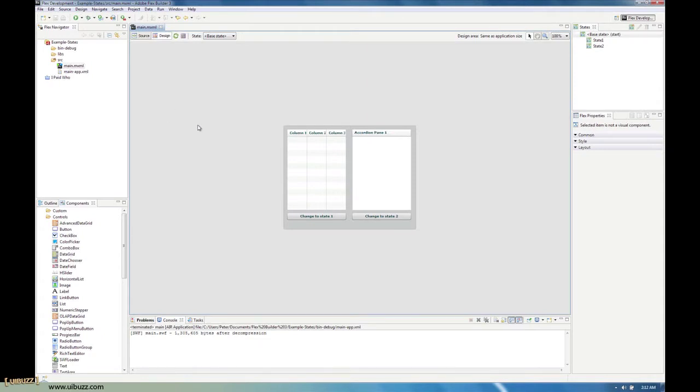Last time around we looked at the states in Flex and how to create a simple setup with two different states and how we can change the content.